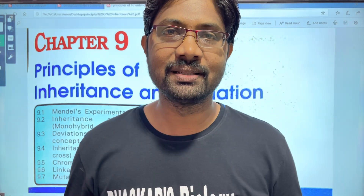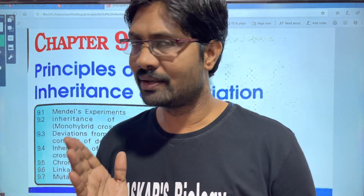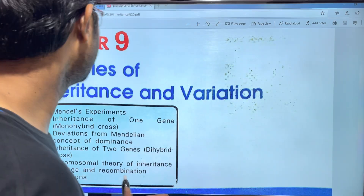Hi students, welcome to Basket's Biology. In this video on intermediate botany, when you are preparing for the next class, we are going to start the English medium class. So in this starting, we are going to start the first topic.